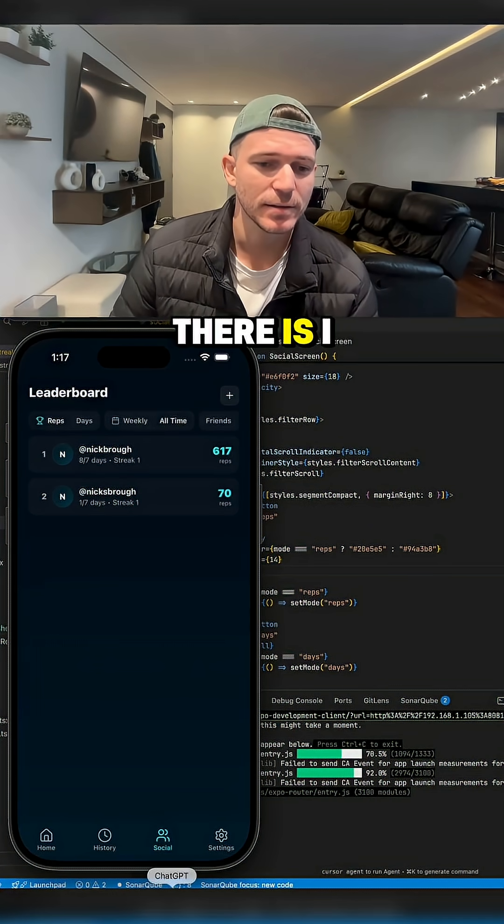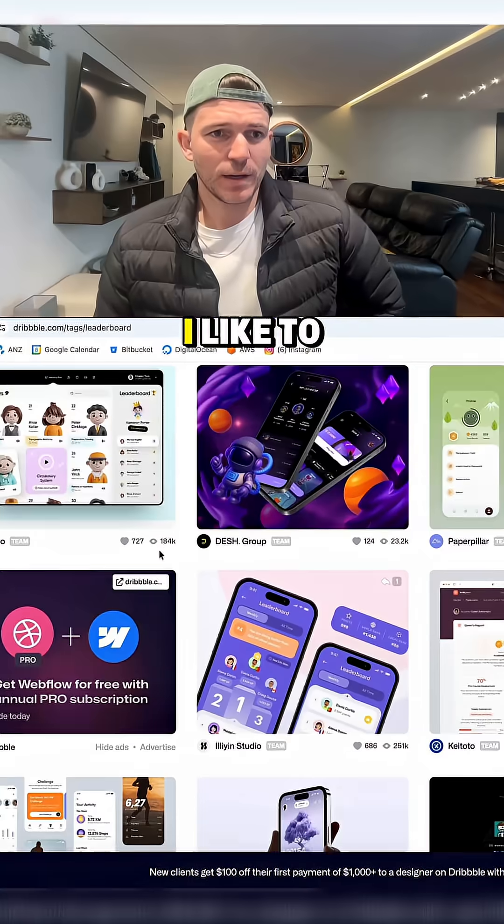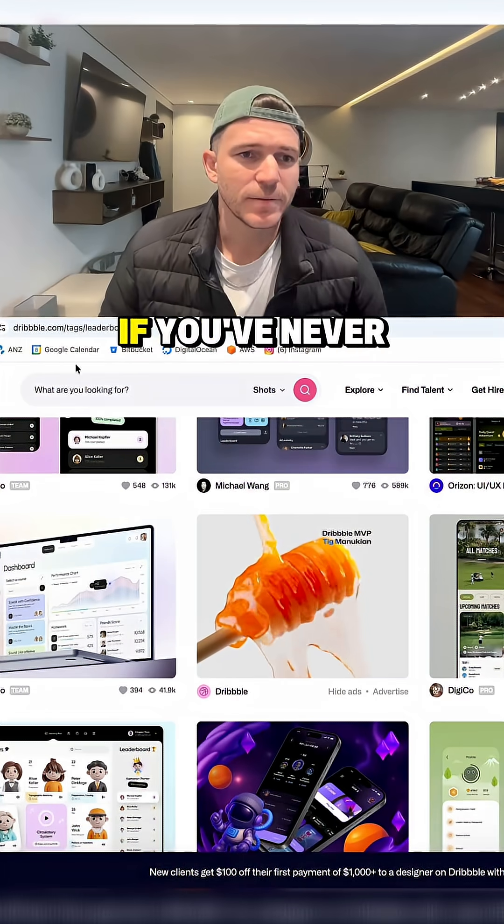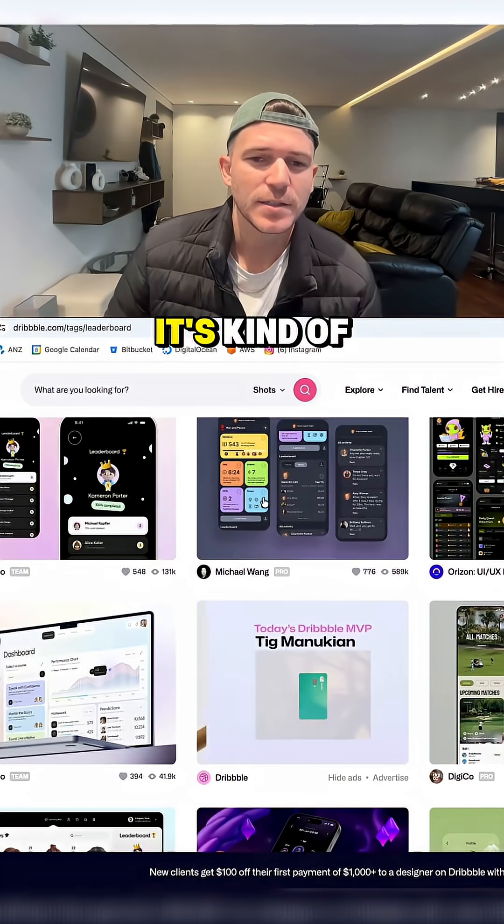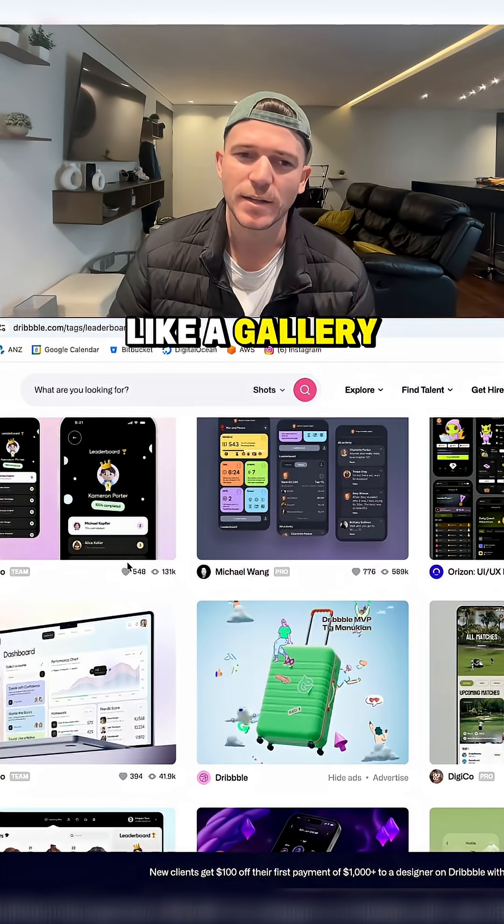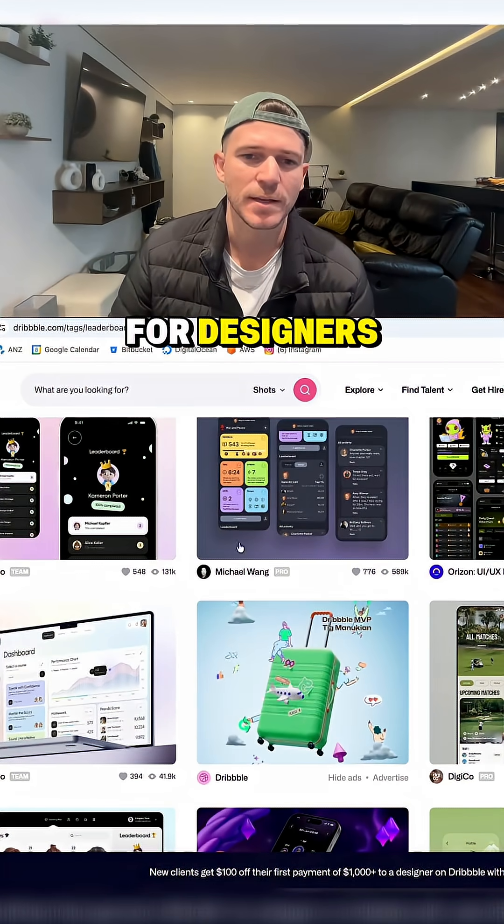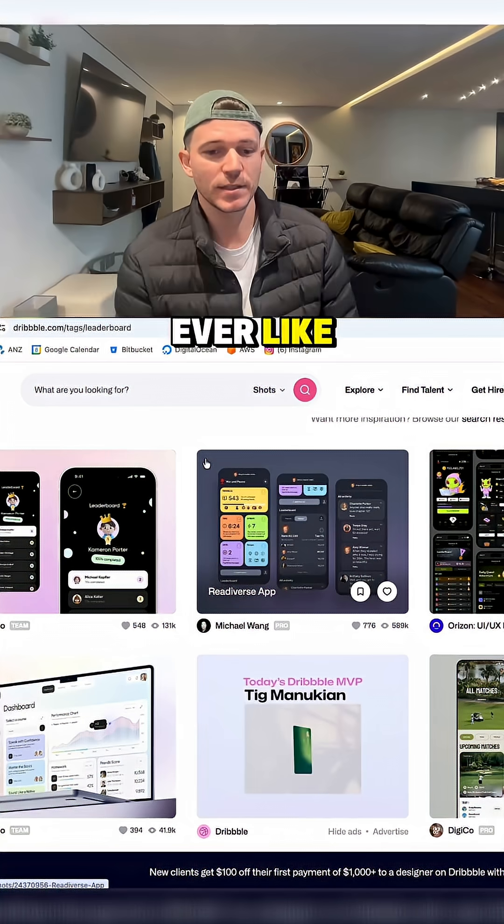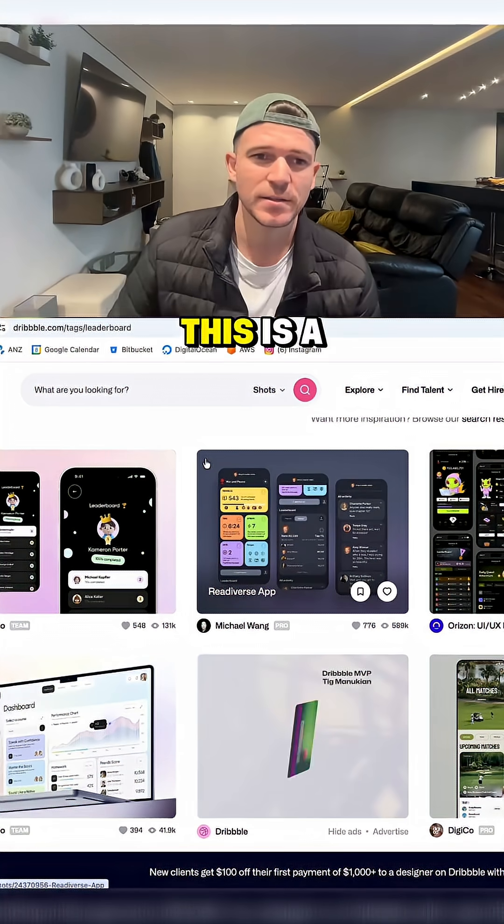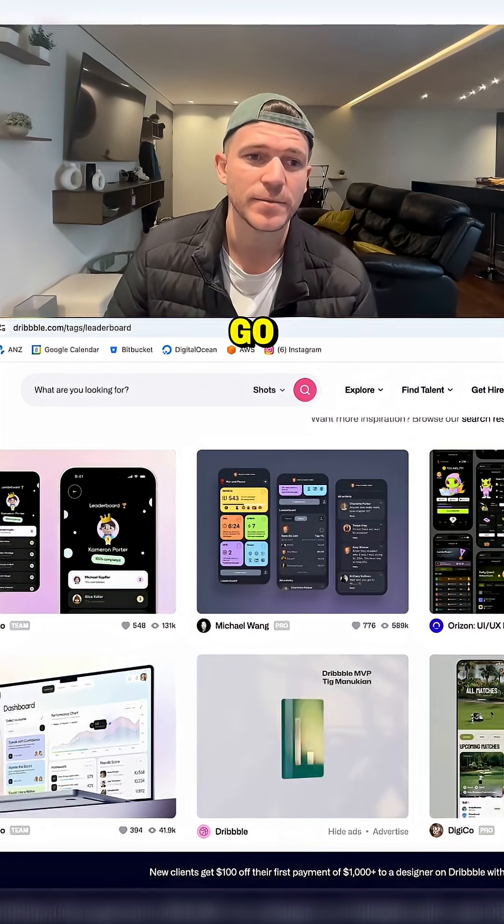How I got there, I will show you. I like to go on dribble.com if you've never heard of it. It's kind of like a gallery for designers. If you're ever designing something and need inspiration, this is a good place to go.